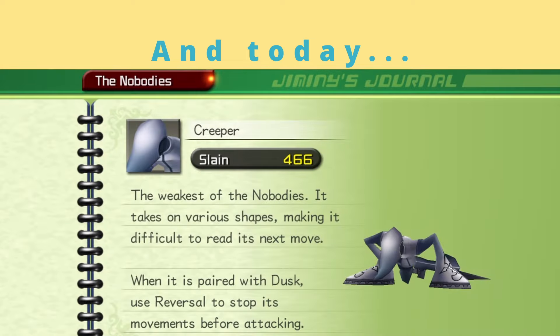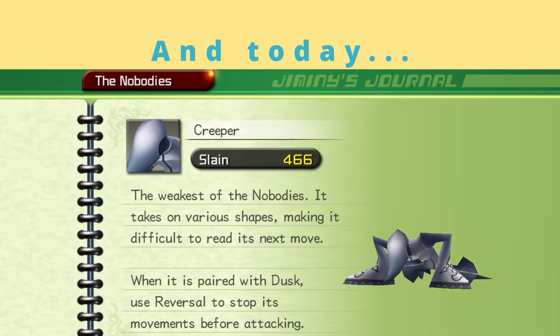And today, I'm going to discuss the enemy nobody called Creeper from the game Kingdom Hearts.